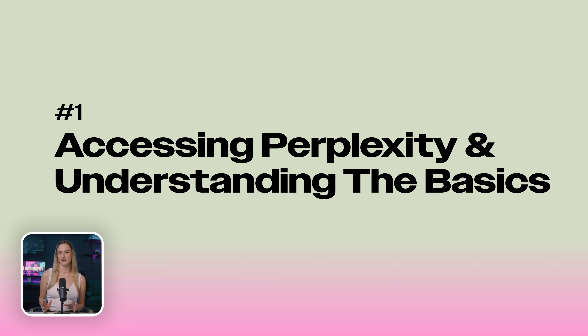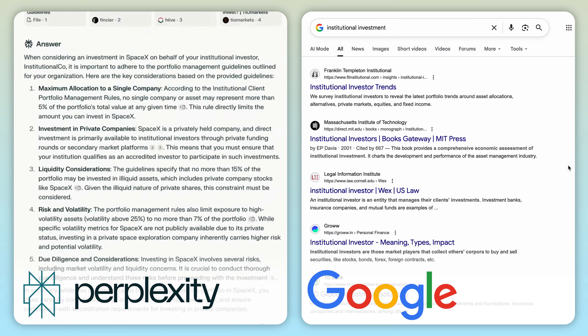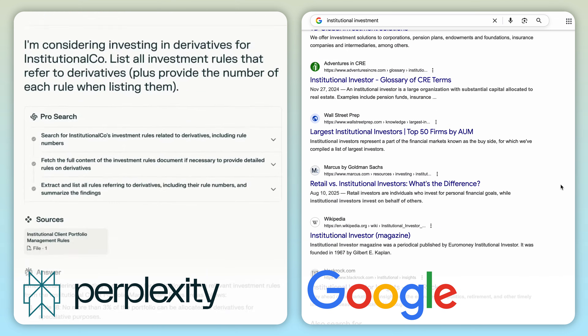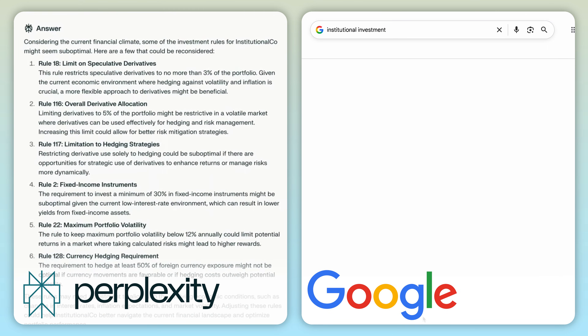So what is Perplexity exactly? It's an answer engine. What makes it different from a typical search engine like Google is that Perplexity gives you summarized answers from multiple sources, while Google gives you a list of links that you have to dig through. Perplexity does the hard work for you.